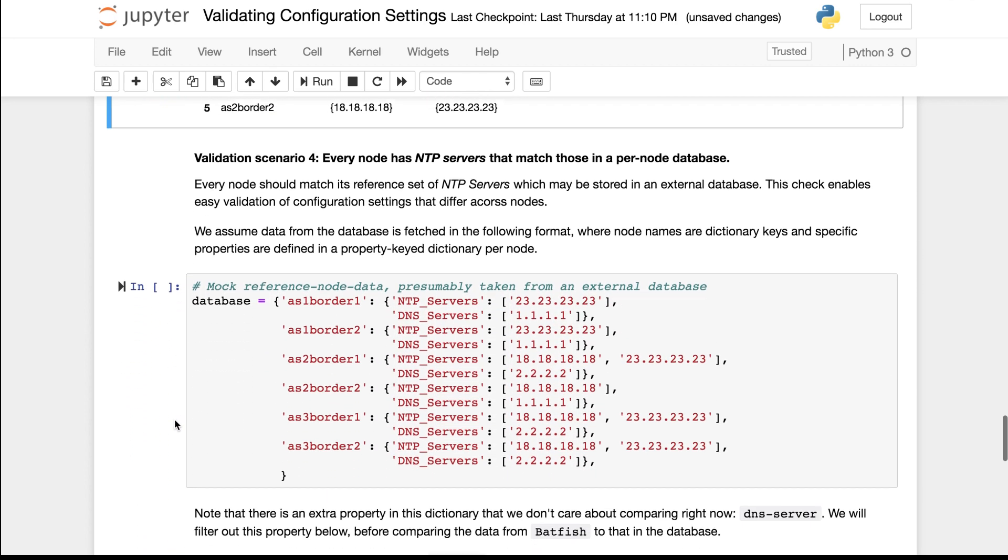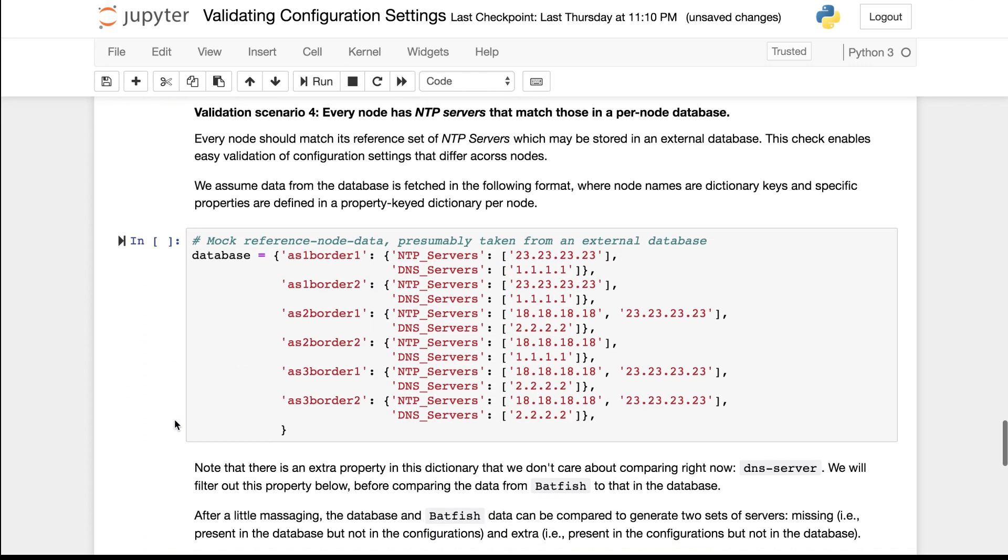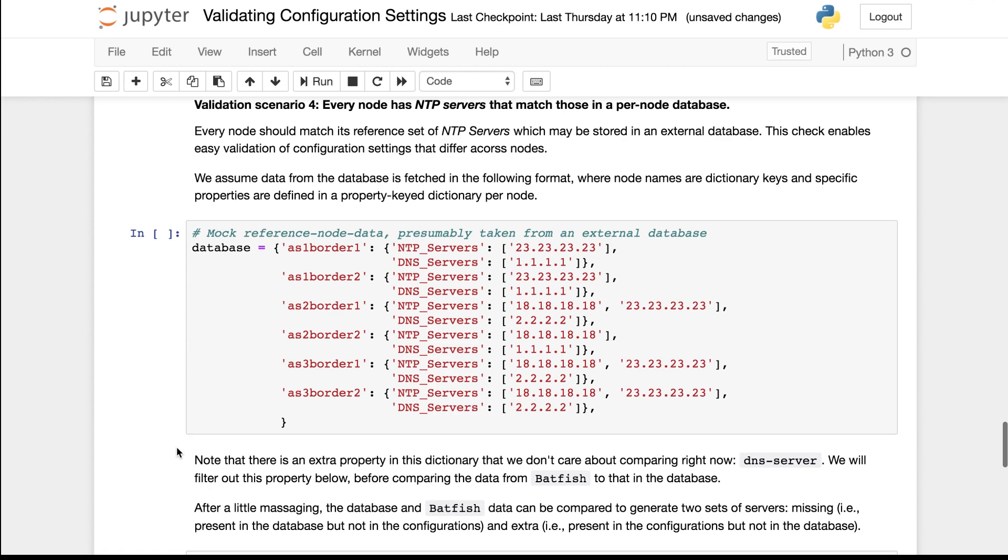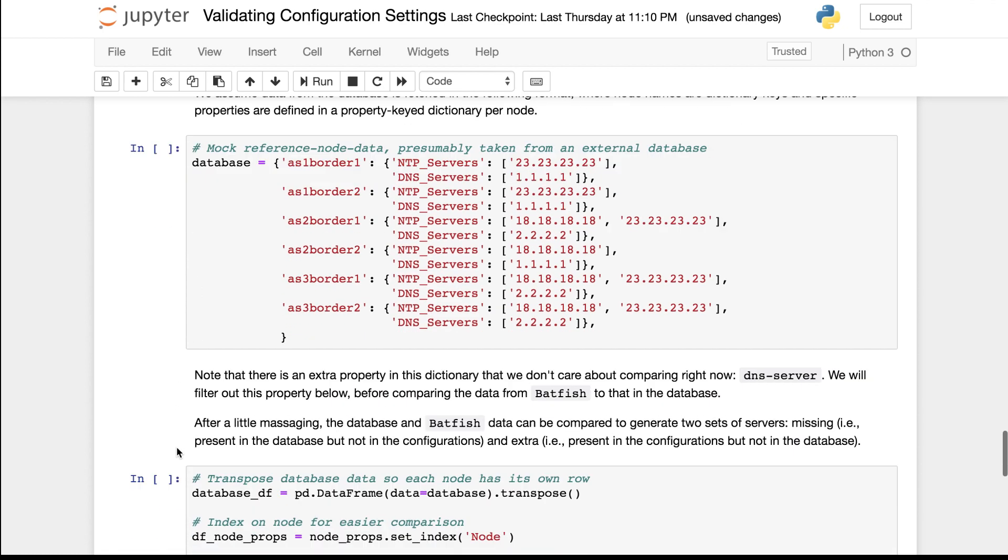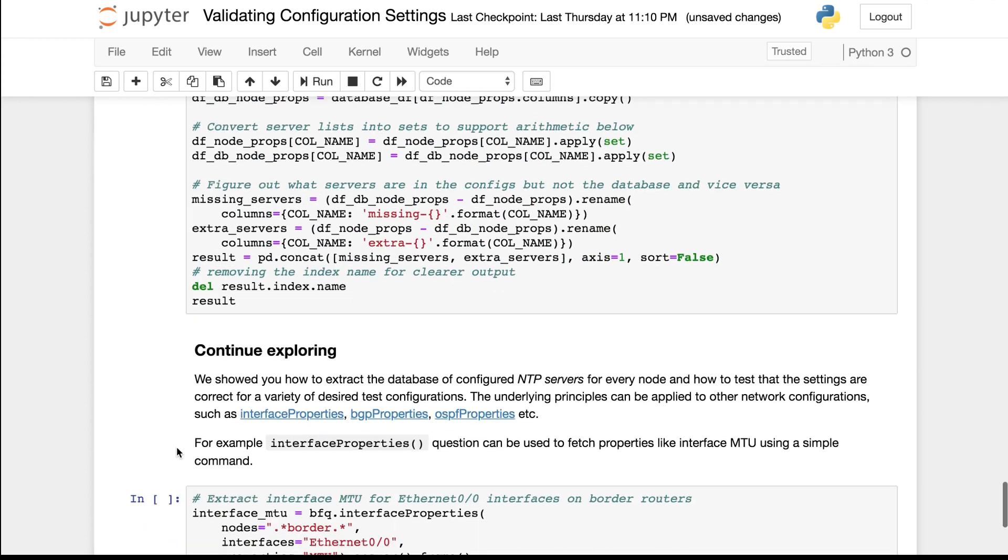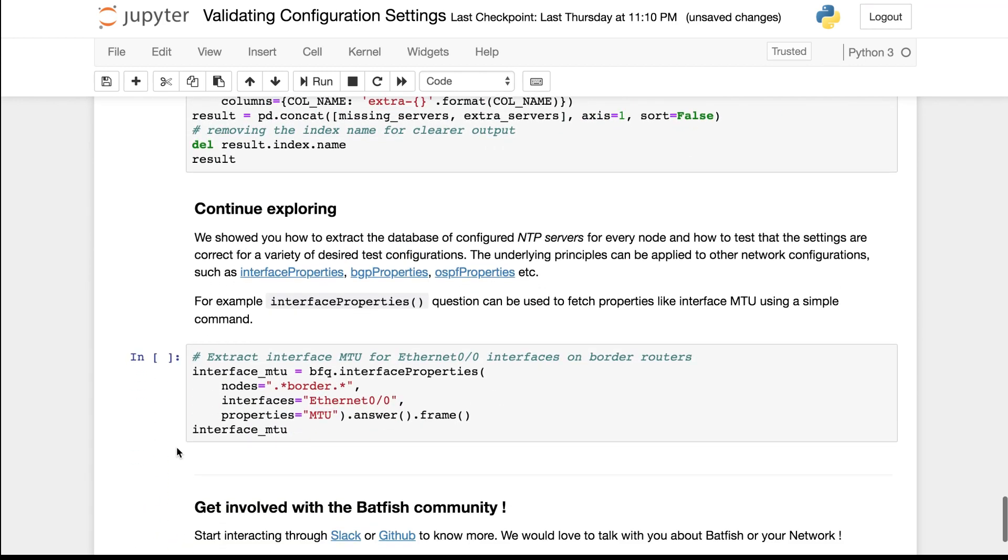Our fourth validation scenario is similar to the third one. The difference is that instead of having the same reference set for all border nodes, we have a database that specifies the desired set for each node. I am going to leave interpreting this code as an exercise for you the viewer.